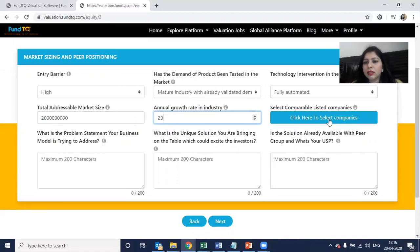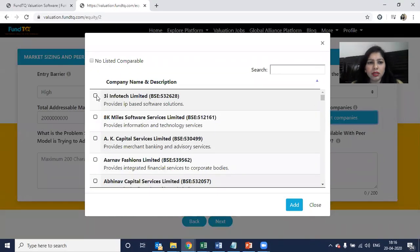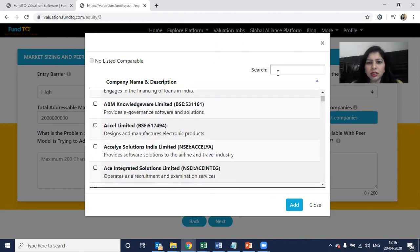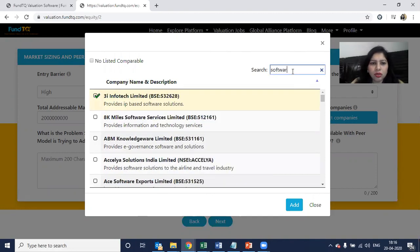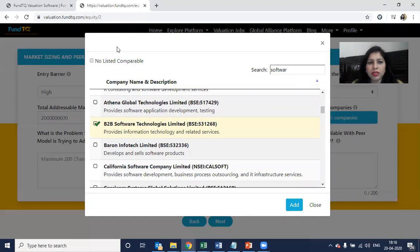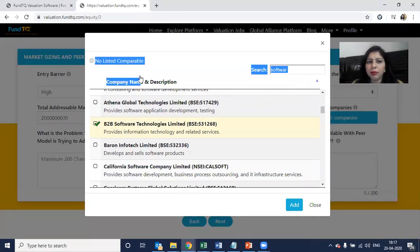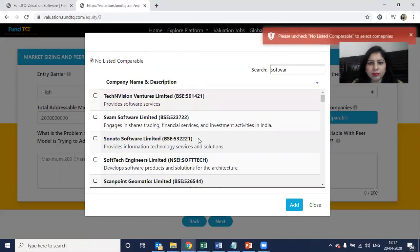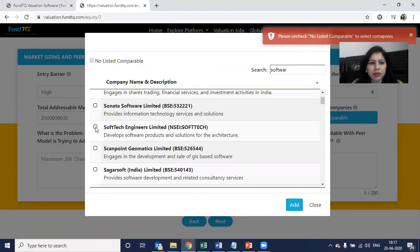Then you have to find the comparable listed companies. Let's say 3i Infotech makes certain kind of software, or you can search here for which companies make software. For example, 8 miles could be my competitor, and B2B could be my competitor. If you do not have any listed comparable, click 'No listed comparable' and those fields will go away. Otherwise, I have certain listed comparables selected.